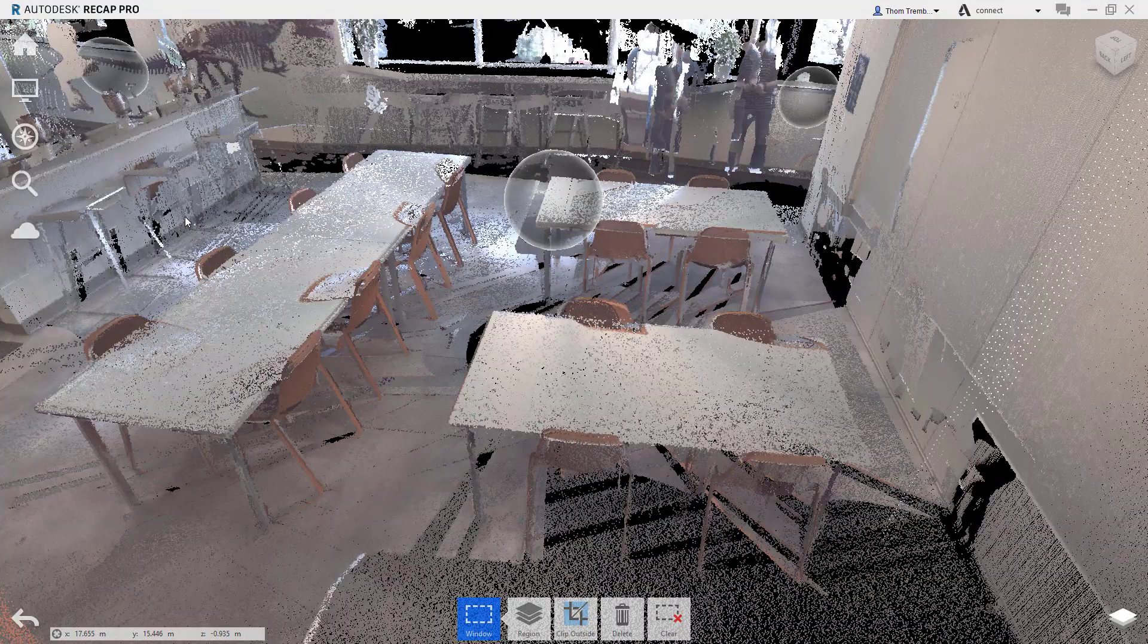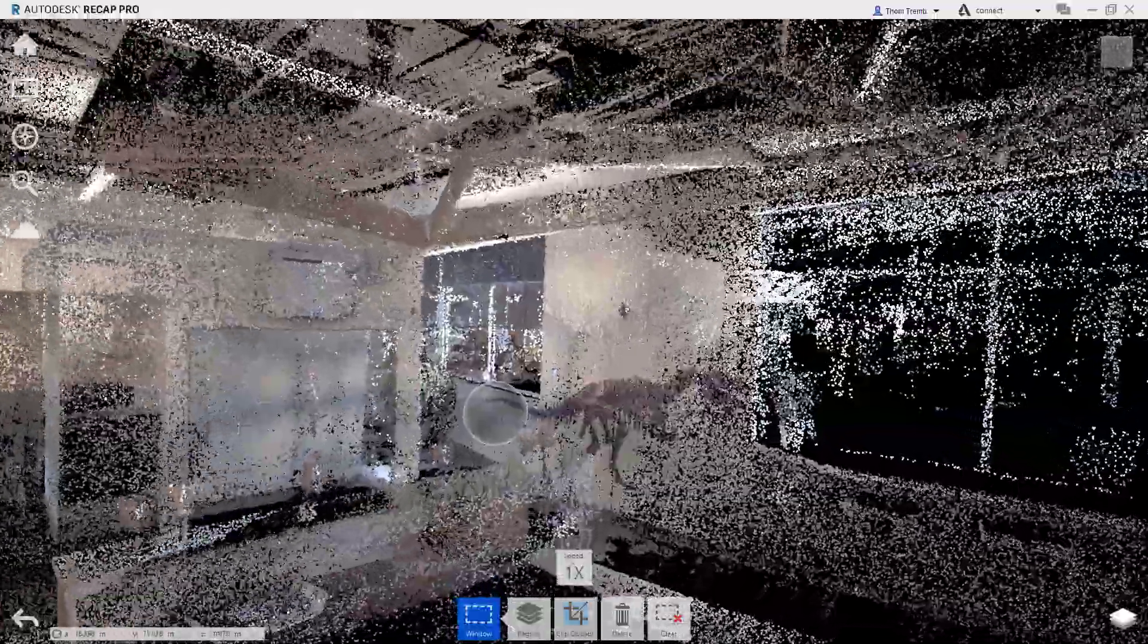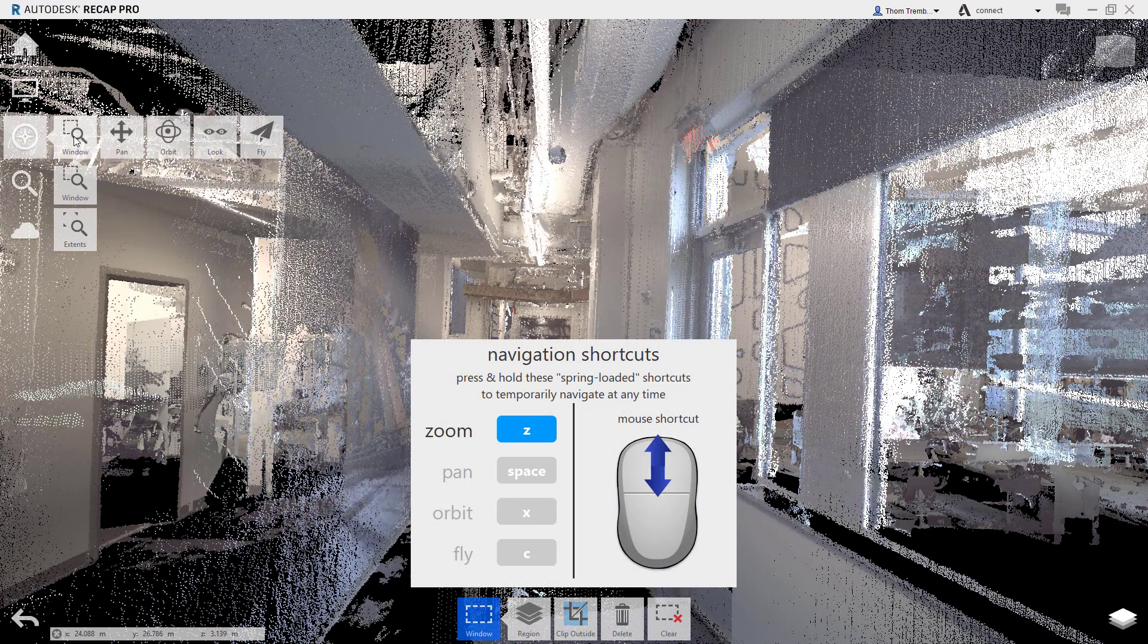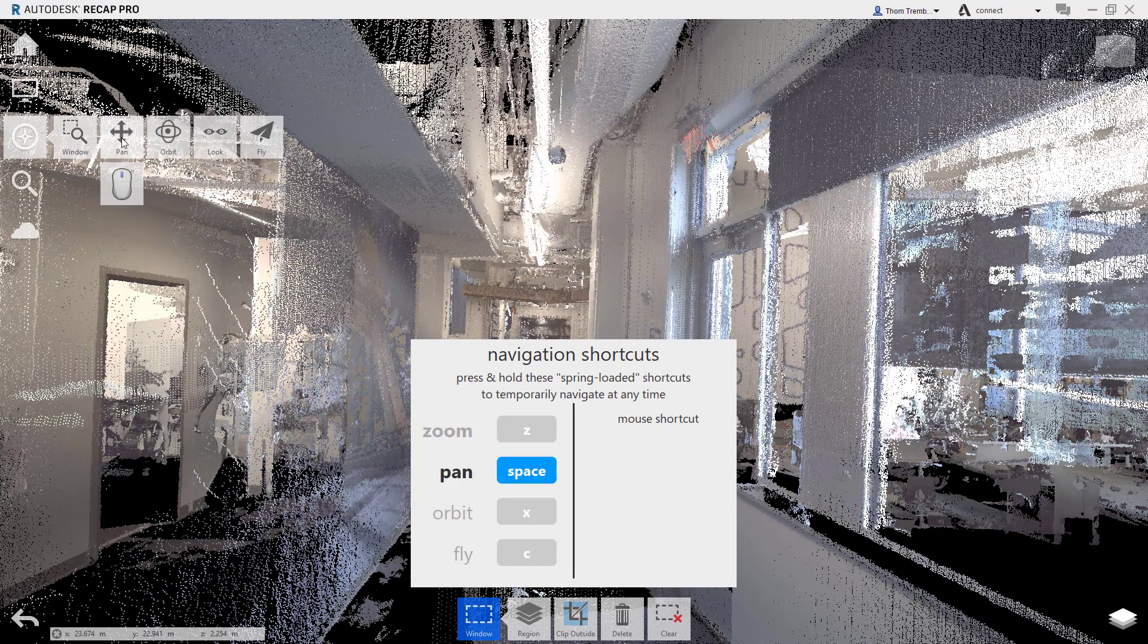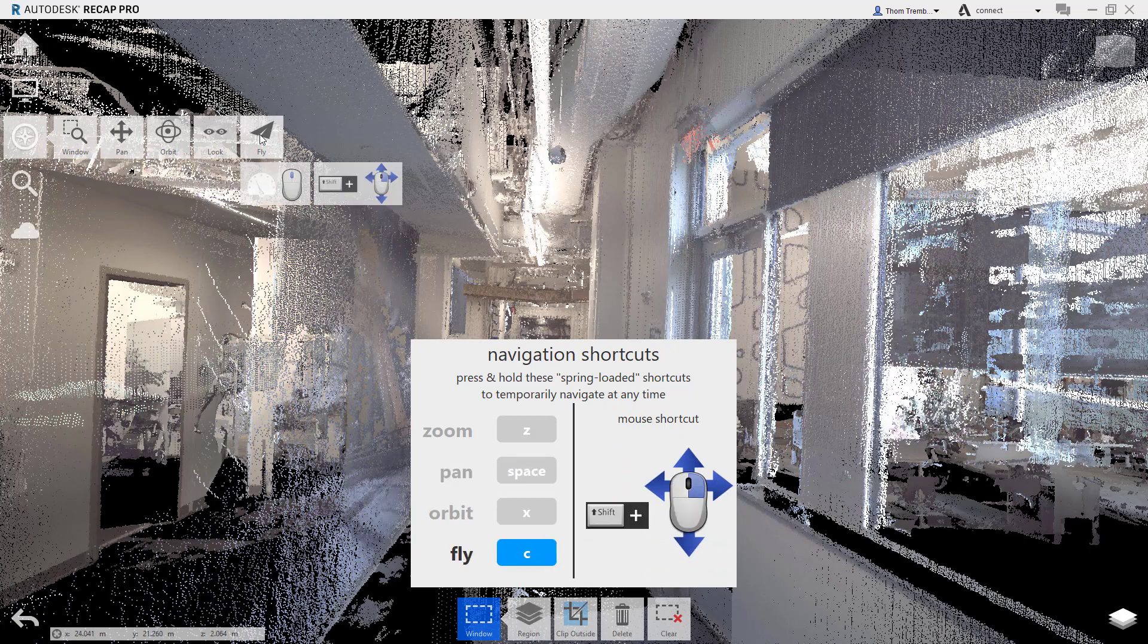To fly through the project, hold the Shift key while clicking the right mouse button and move up and down or side to side to control the movement of the camera. Each of these options is also available from the navigation flyout near the upper left corner of the display, along with the option to zoom to a window.